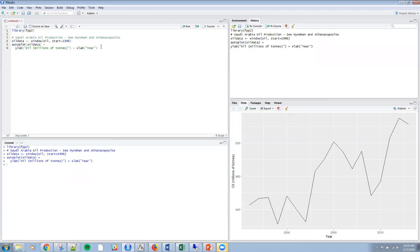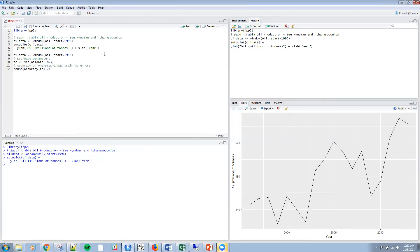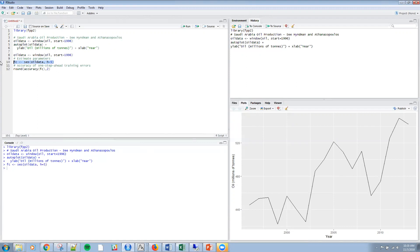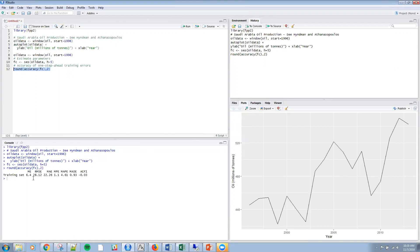That was simple in R, just a simple plot. Now we're going to look at bringing in the SES package from Hyndman and estimating the parameters. I'm calling the function and sticking it in FC here. Then I'm coming up with the accuracy. You can see here the mean error, the root mean square error, and some of the different estimates we've talked about previously.